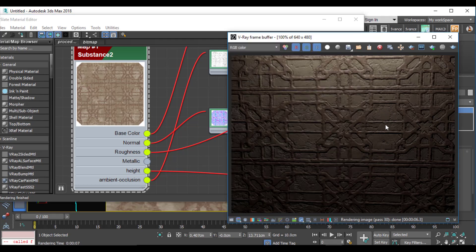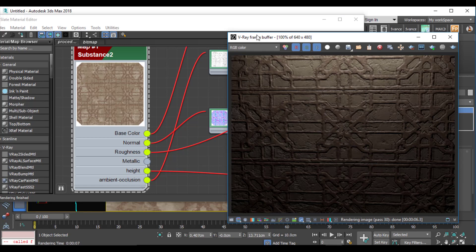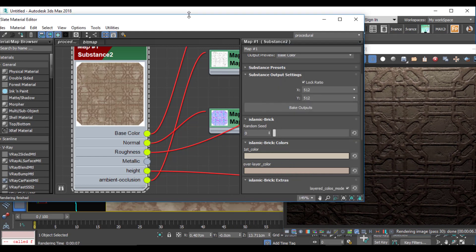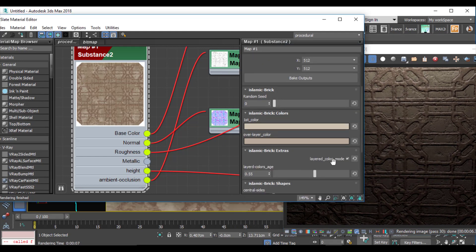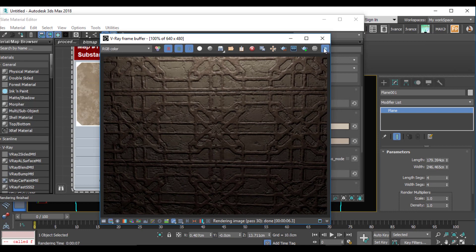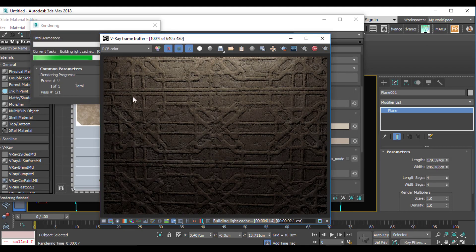These are the base colors of my bricks and I can change them whenever I want. The over-layer color — I can change the over-layer shape color here. I also have a checkbox called 'layered colors mode.' This checkbox controls whether I want separate colors for my base and shape, or if just using the first color is enough for all maps. If I uncheck this checkbox, all my maps use just the first color.